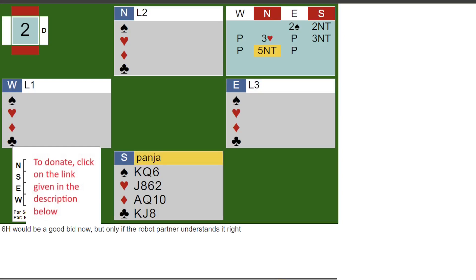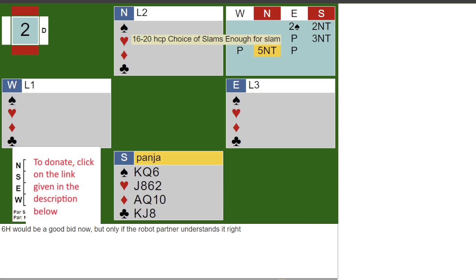North now bid 5 no trump, which was pick a slam. If I click here it says 16 to 20 HCP choice of slams. The obvious options are 6 hearts or 6 no trump. 6 hearts could be right if North comes up with 2 spades but not if North has 3. I wasn't sure whether the North robot would get it right on a 6 hearts bid, so I opted for 6 no trump. That was the final contract.